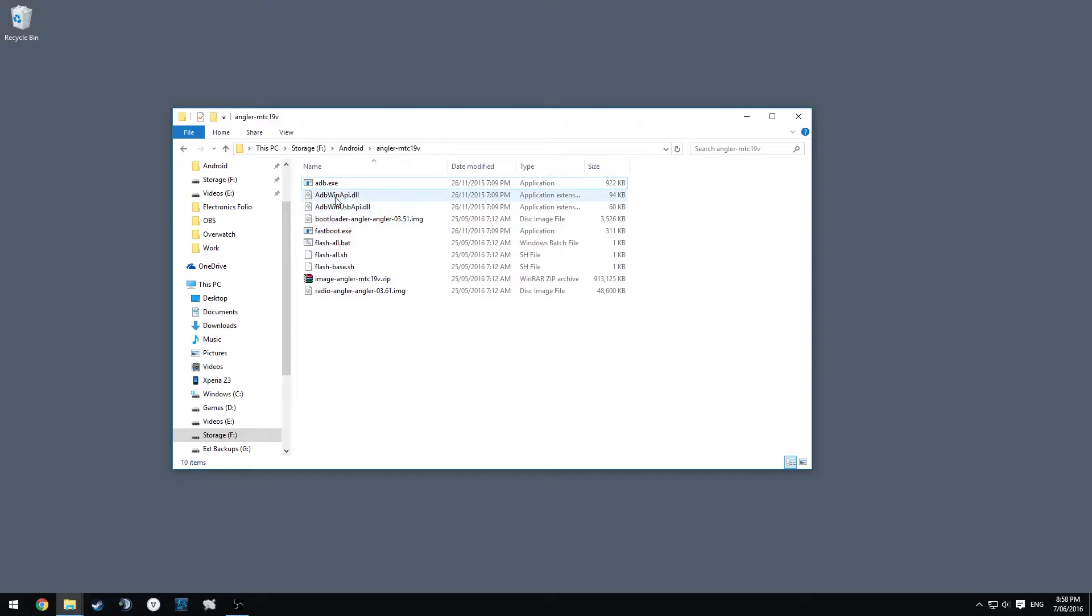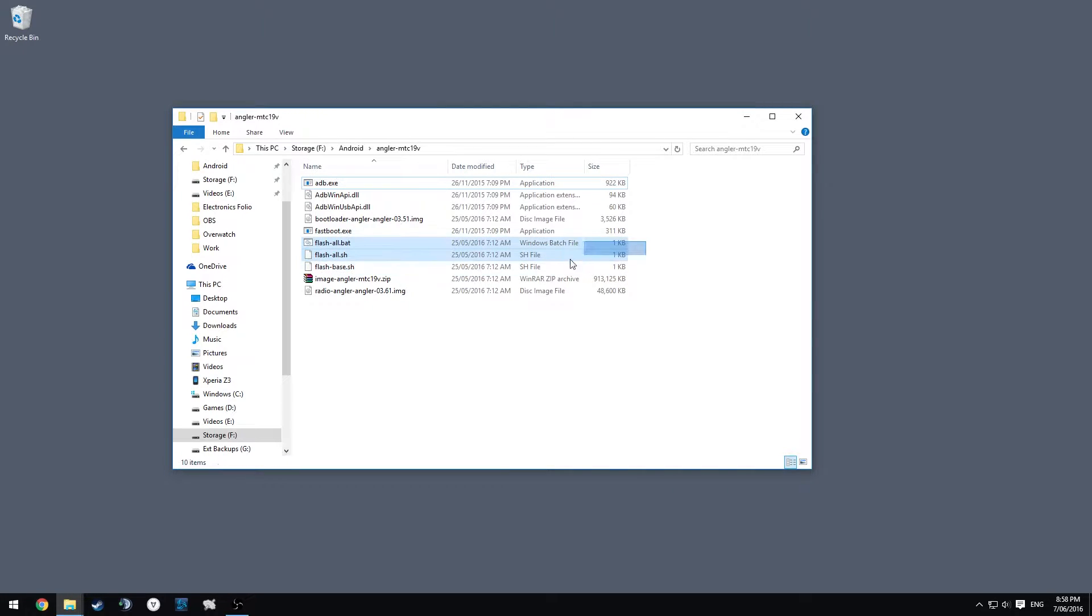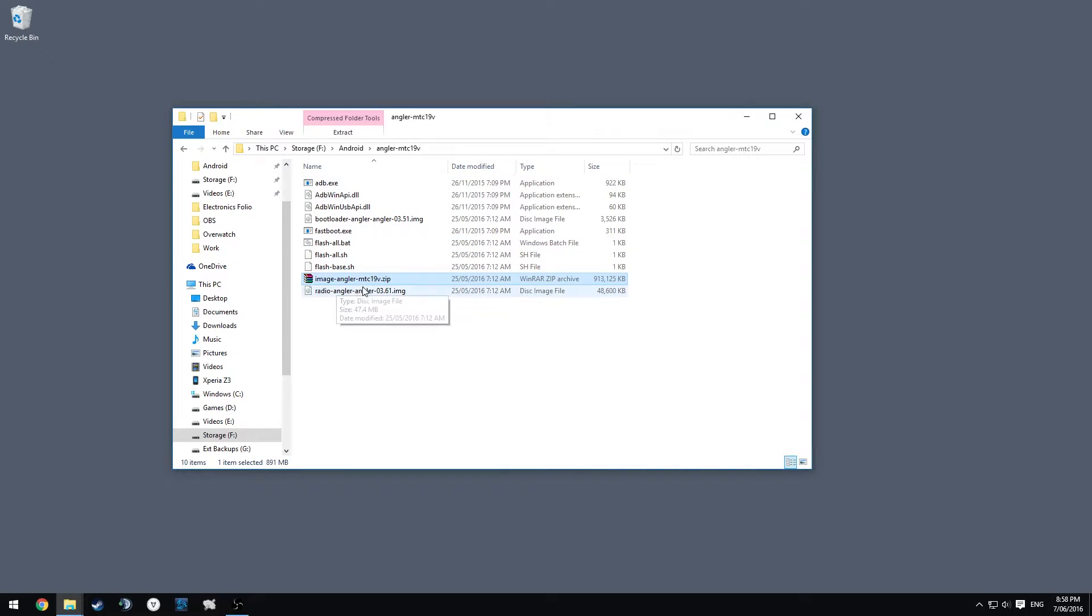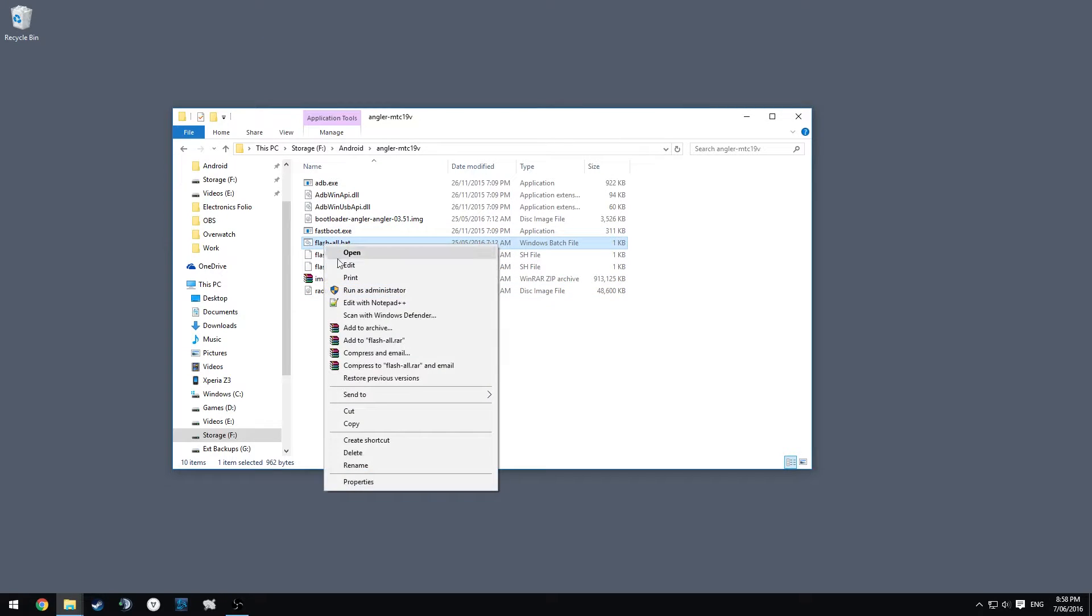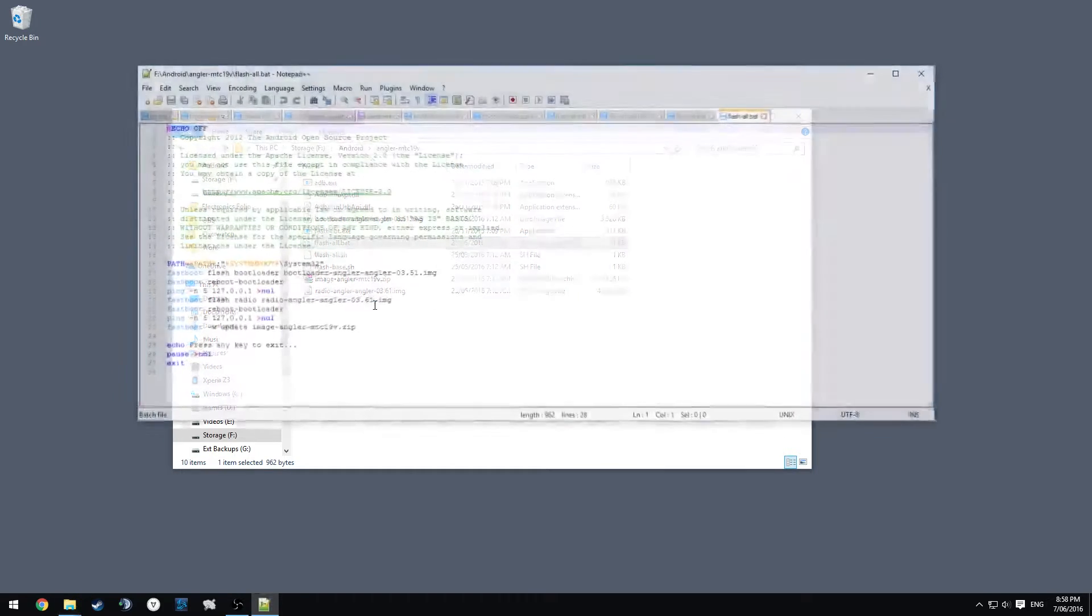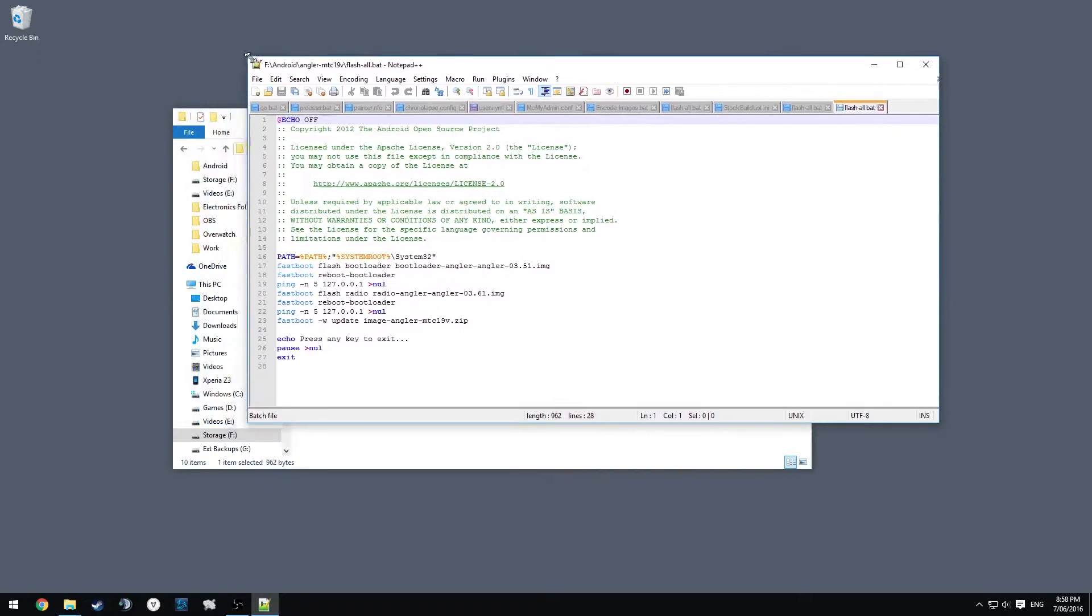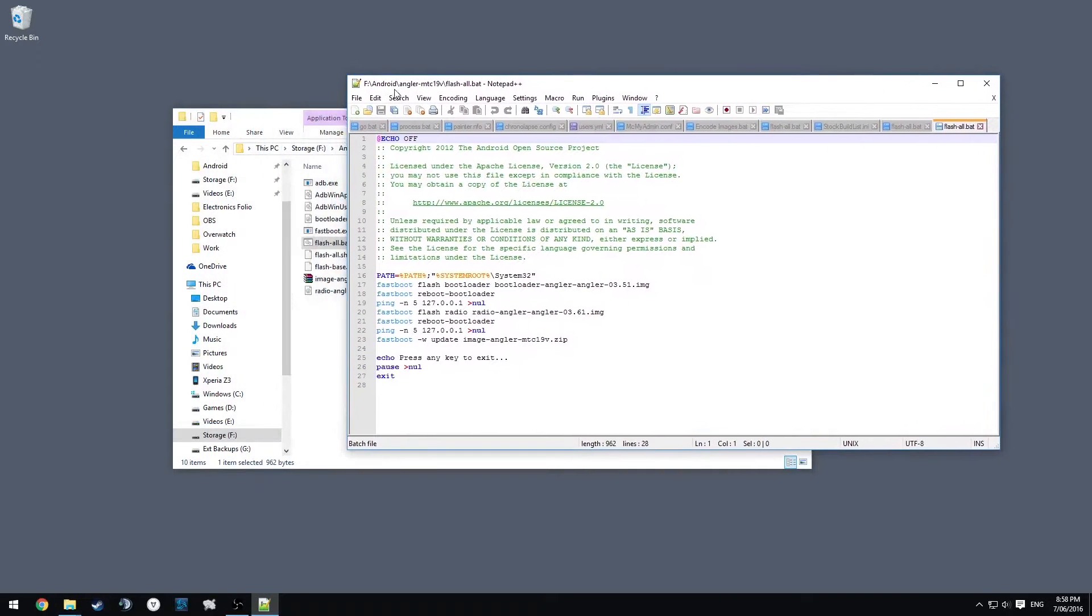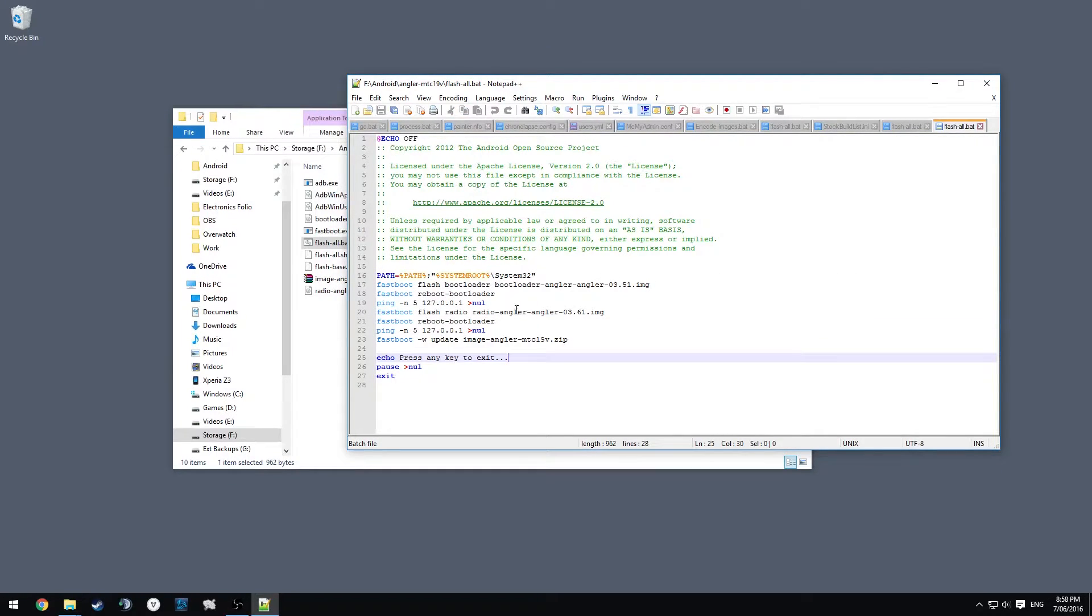It looks pretty messed up right now. We have our adb.exe, two DLLs, bootloader image, fastboot.exe, our batch scripts to flash our base image, and our radio. We're going to right-click and edit this. I'm going to use Notepad++ as my preferred editor. You'll see here these are the steps it's going to take. We don't want to wipe data, so we can get rid of this dash W and hit save.